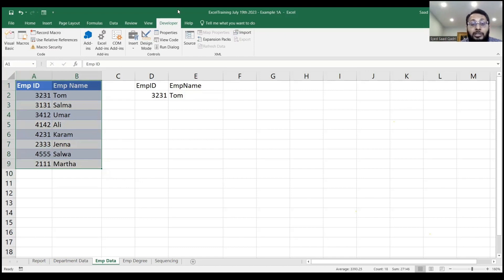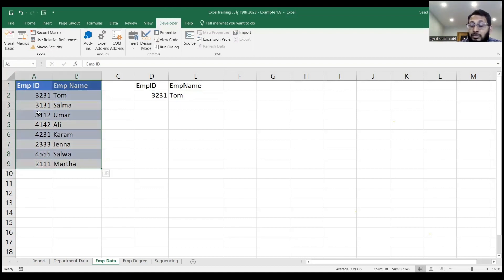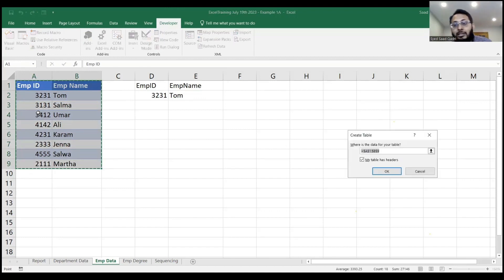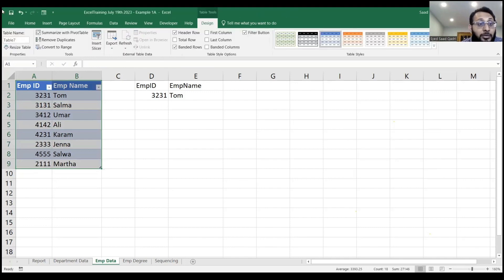And what is the keyboard shortcut to create a table? Remember? Keyboard shortcut to create a table. Control T, very good. Control T, okay? And you hit enter, and this converts into a table.